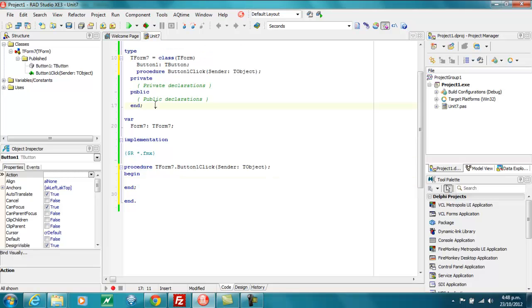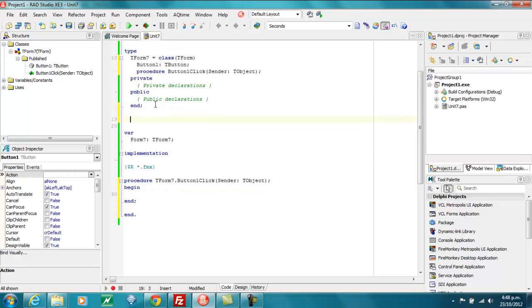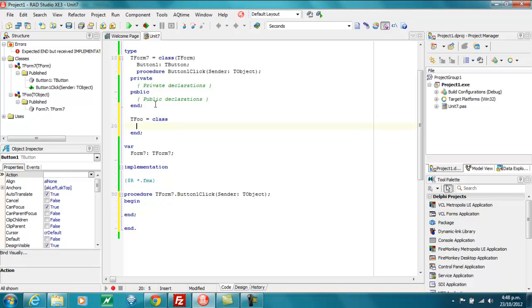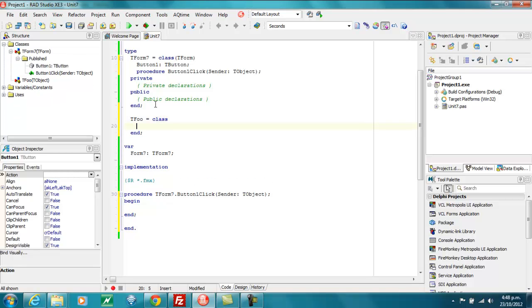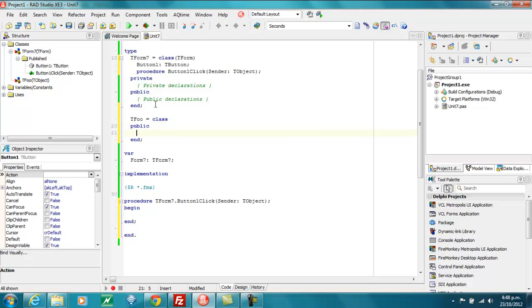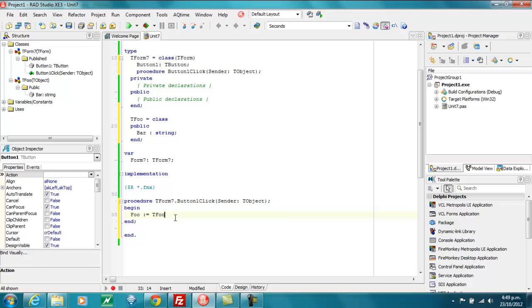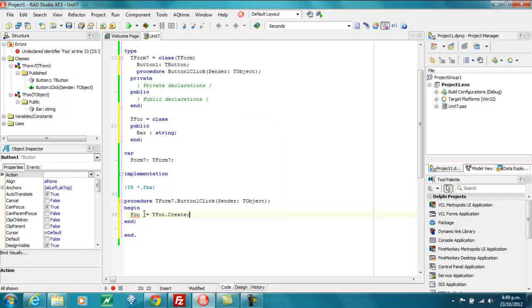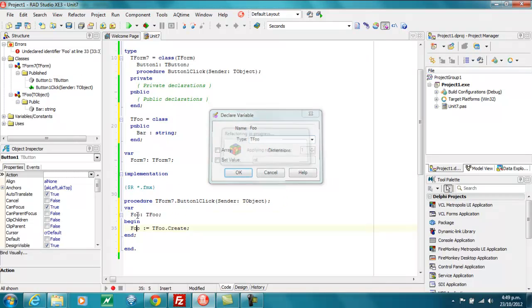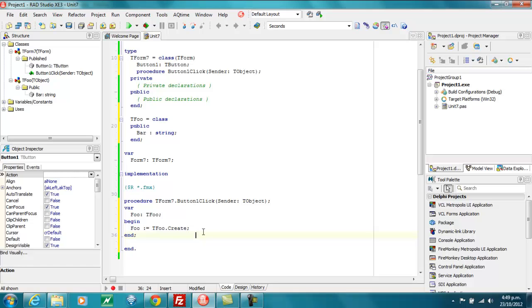So first off, I'm just going to write a TFoo class and just have a public field called bar, which is a string. Let's just create one, so Ctrl-Shift-V there, and that will create.